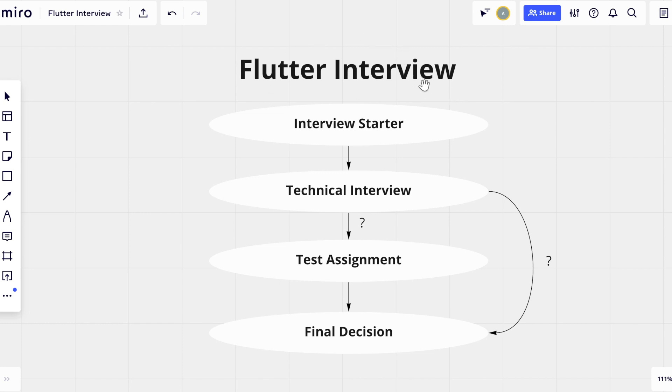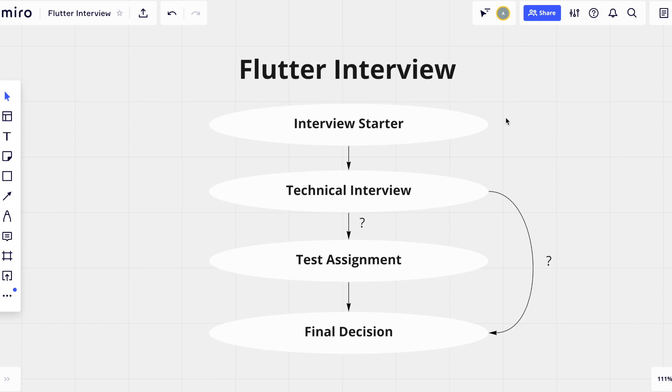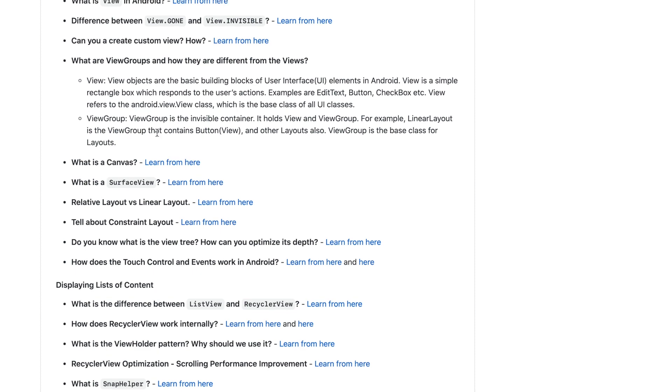I'm a team lead of mobile department and my duties include code review, mentoring, coding of course, but also interviewing candidates. During my career, I have interviewed a lot of people for different positions: Android developers, front-end developers, especially for React position,